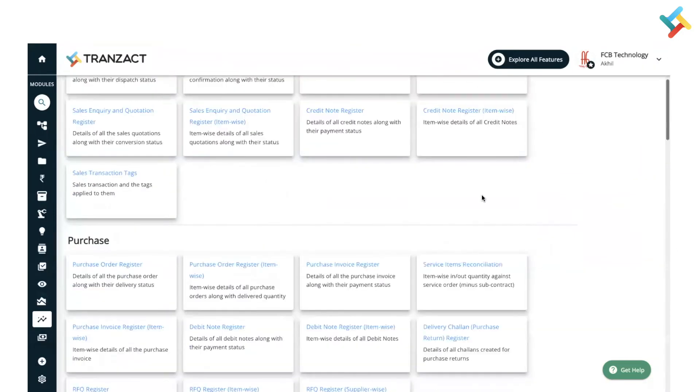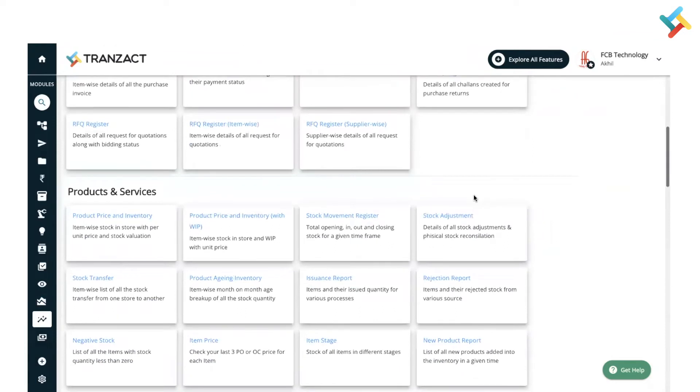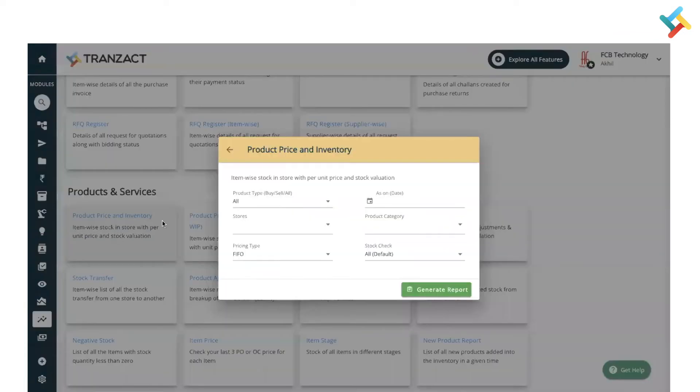Search for Product Price and Inventory Report and click on it.